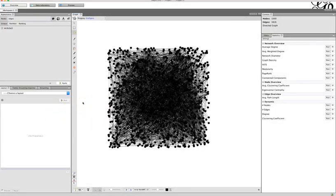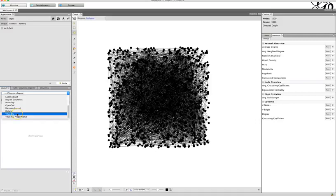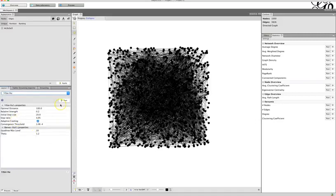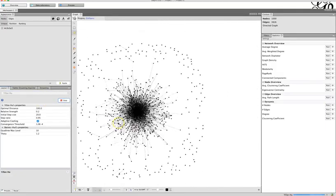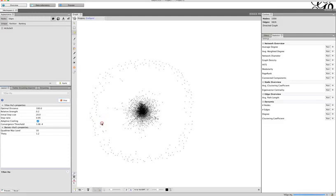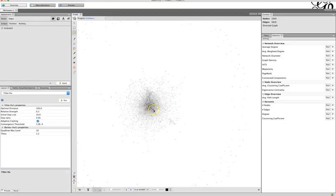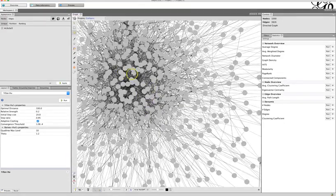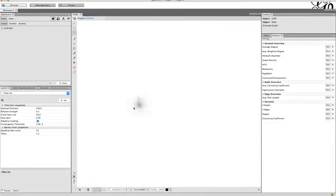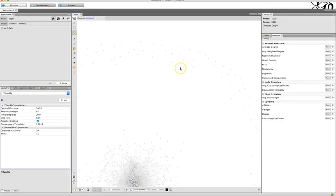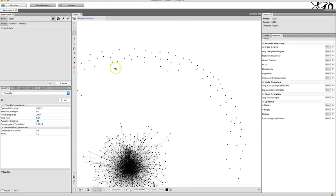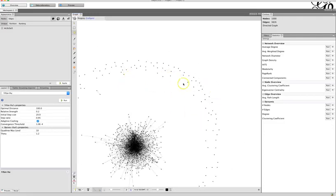We can't do anything with this square mass, so we need to apply some layout patterns. Go to the Layout area, scroll down to Yifan Hu, click Run, and you'll see it exploding out — starting to create relationships between different users. On the outer rings you see nodes that are not really connected to anyone else, just solo nodes that don't have many connections to the larger mass and are not very interesting for our purposes.